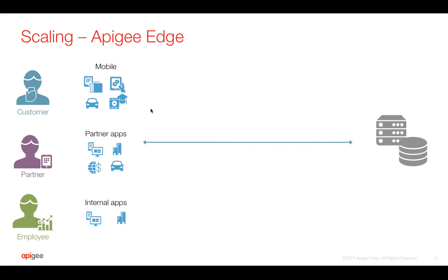Let's take a look at a use case where you need scaling and how Apigee Edge can help you. Let's say you have a backend where you expose APIs to different stakeholders like internal employees, partners, and customers.